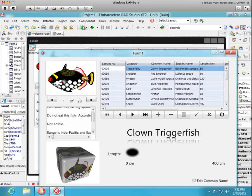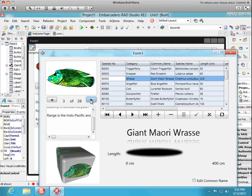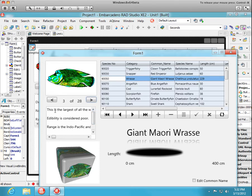Now we can navigate using these buttons. You can see that as I click the button, it advances the row.